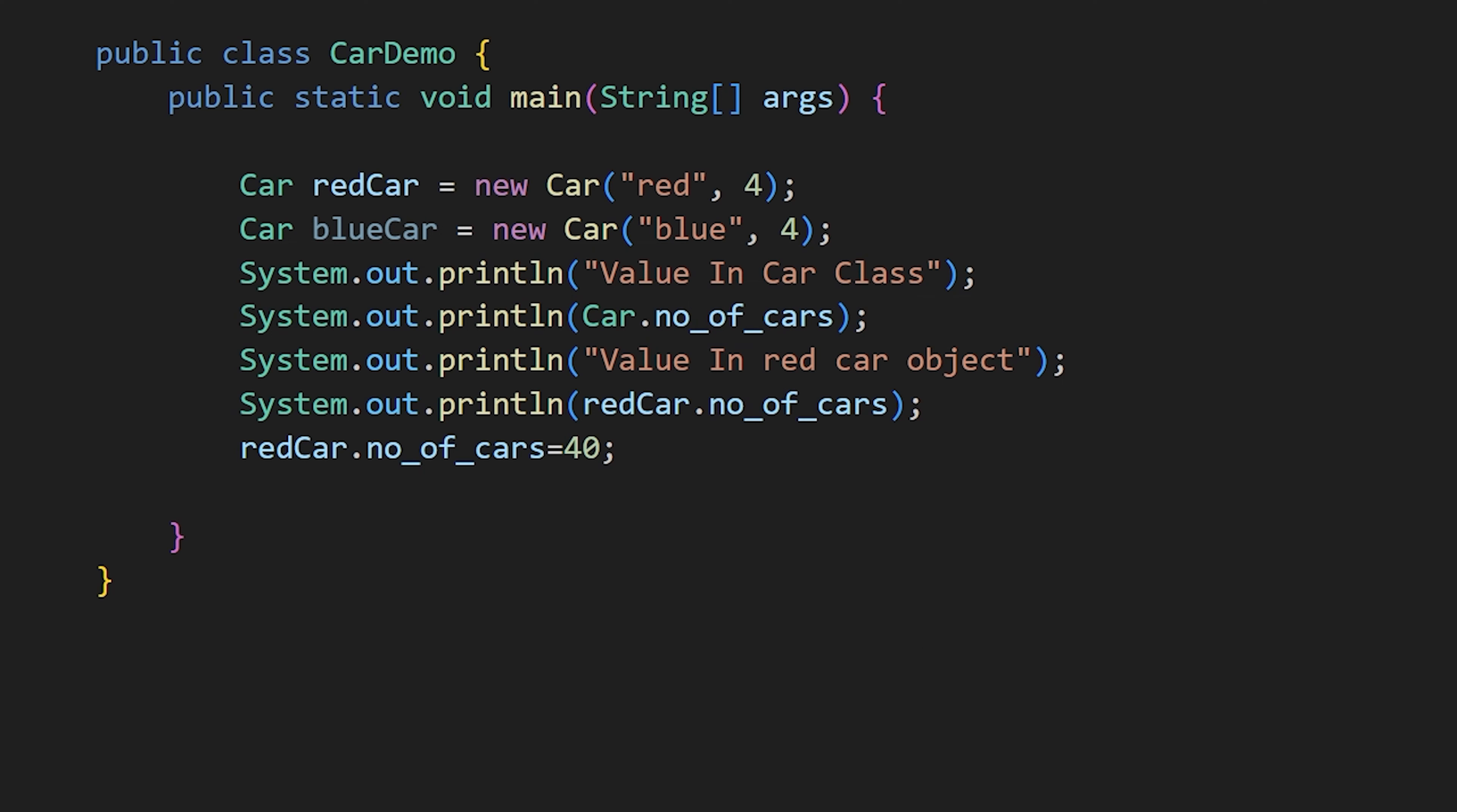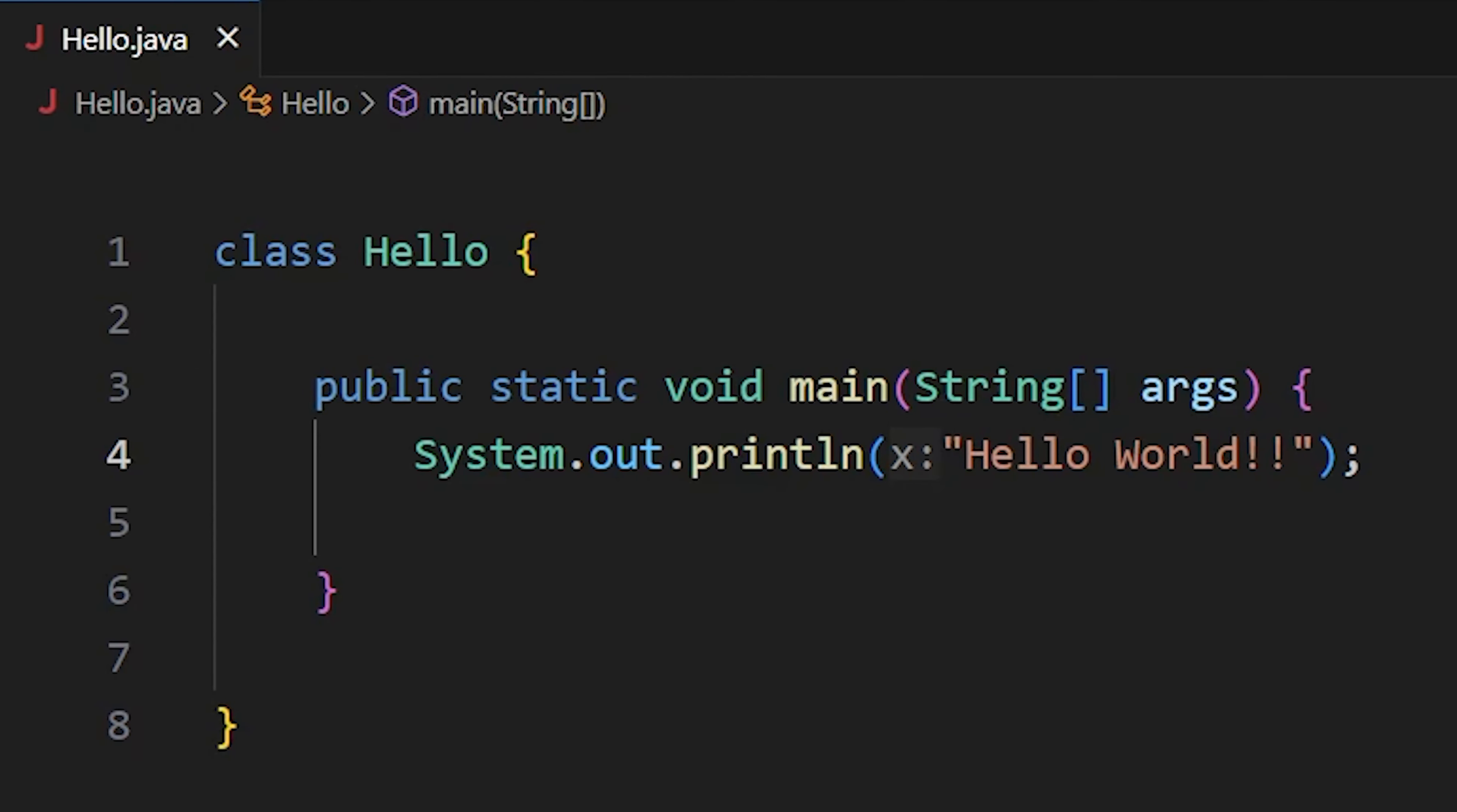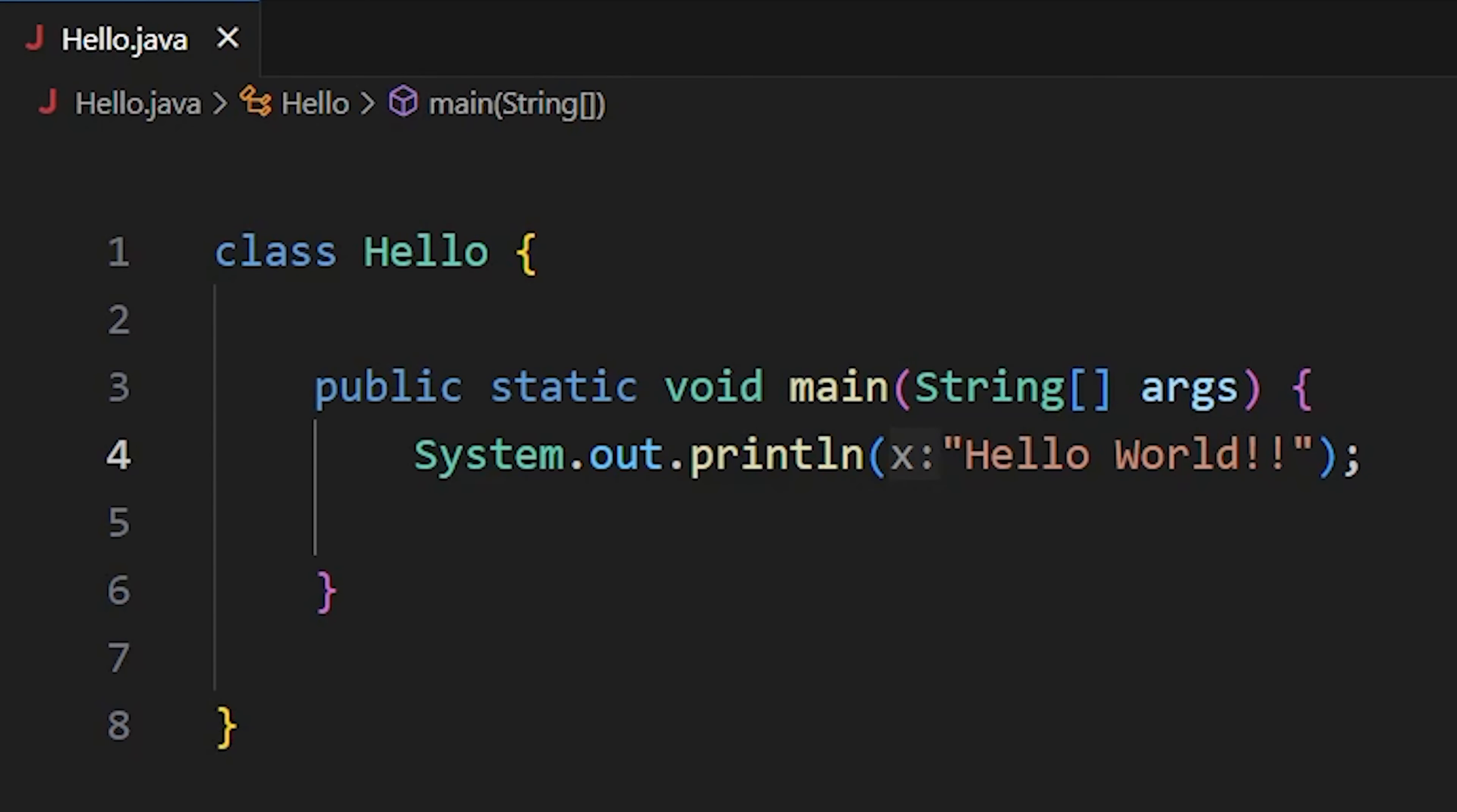Now, our main function is the entry point of our program. So, it needs to be accessible without creating an object. That's why we use the static keyword. And this string args is used to pass command line arguments to our program.